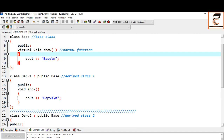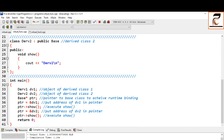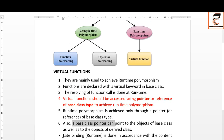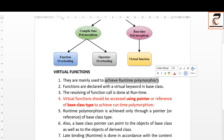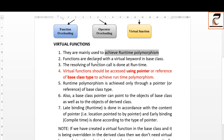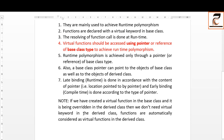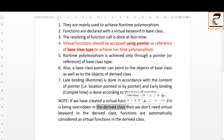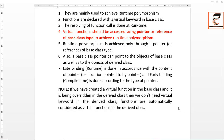Virtual functions are mainly used to achieve runtime polymorphism. If you don't want runtime polymorphism, there is no need to declare your overridden functions in the base class as virtual. The functions are declared with the virtual keyword in the base class. If you have a virtual function in the base class being overridden in child classes, you don't need the virtual keyword inside the derived class too, because the functions are automatically considered virtual in the derived class.